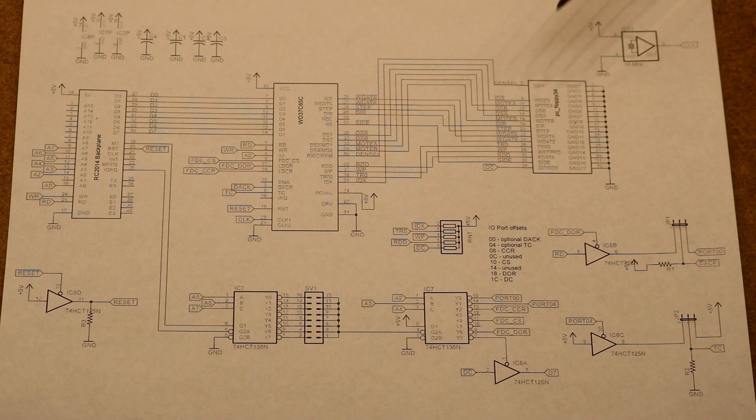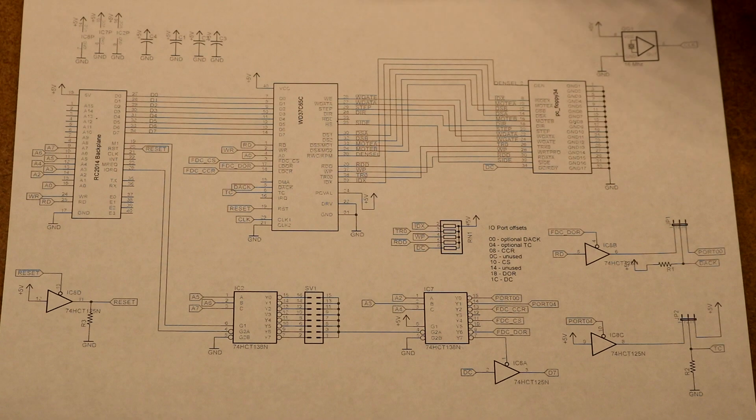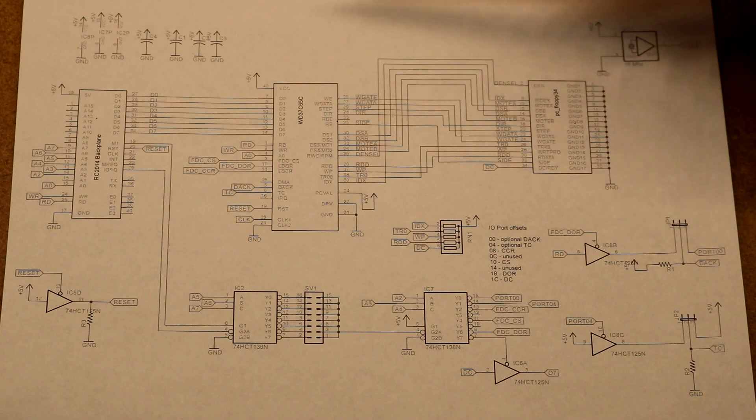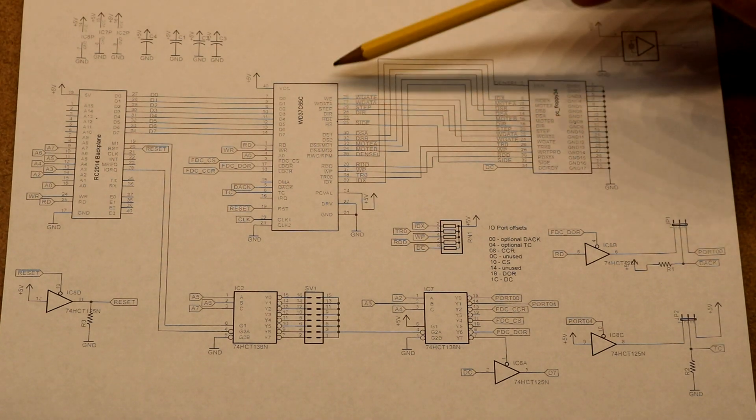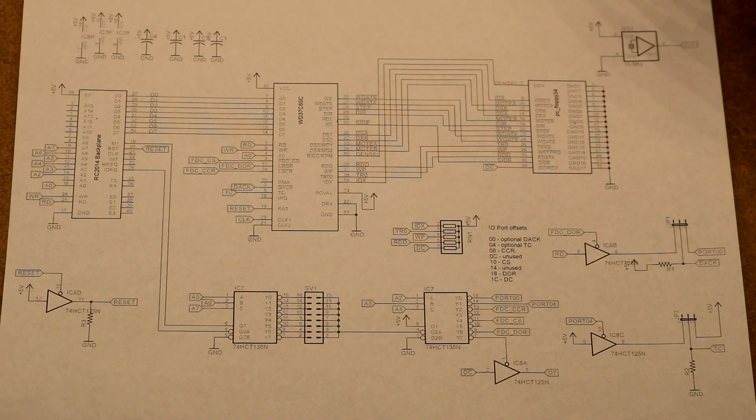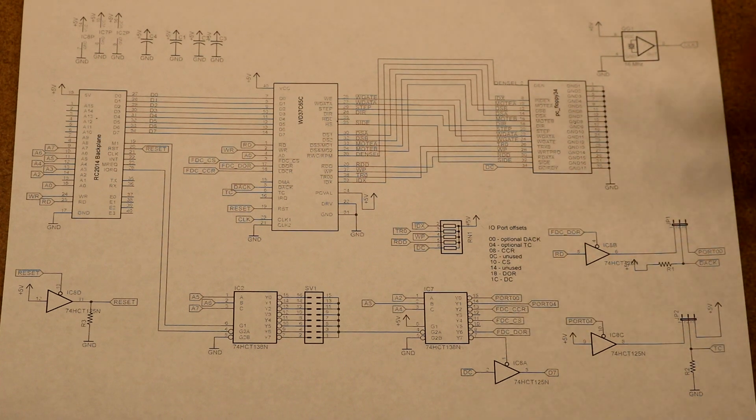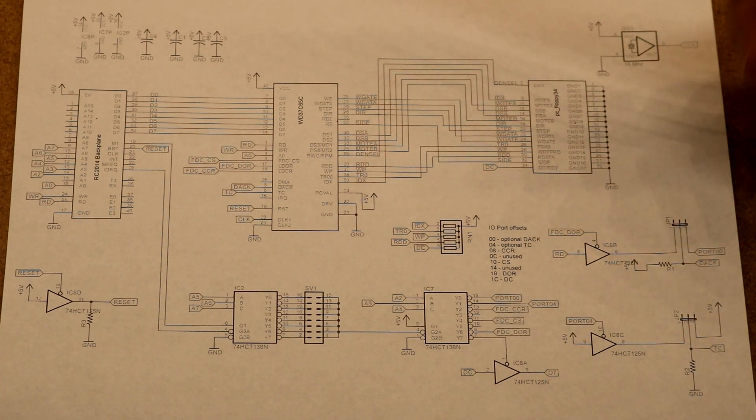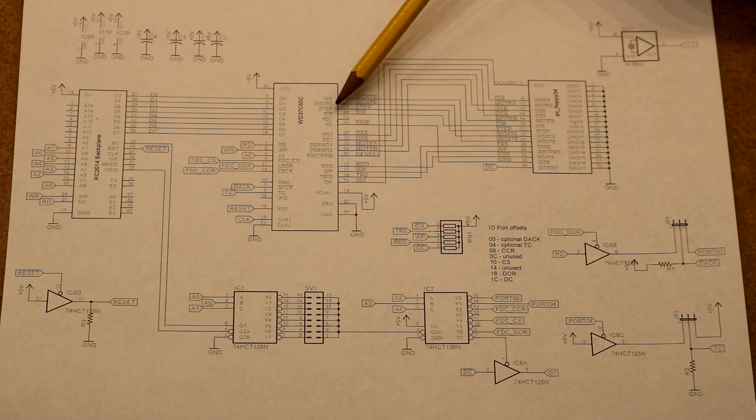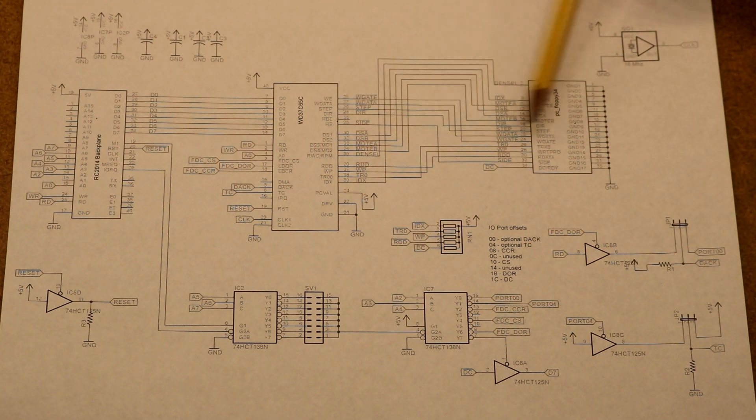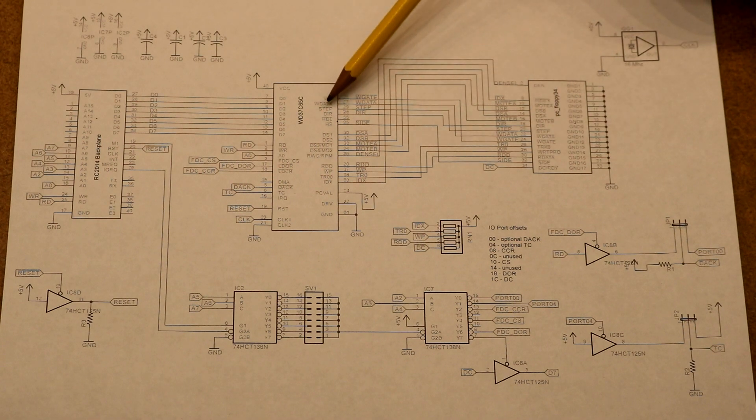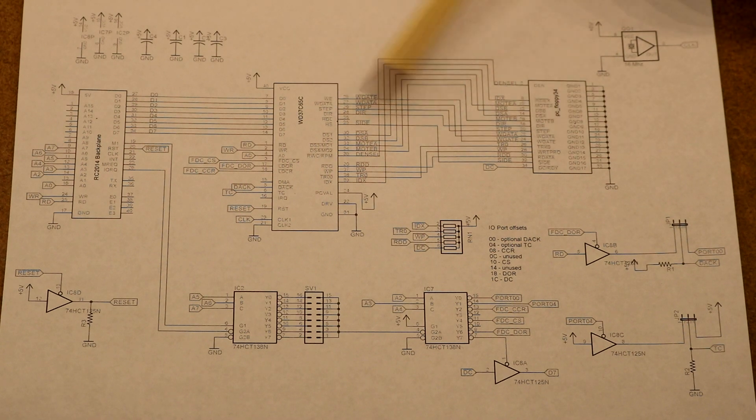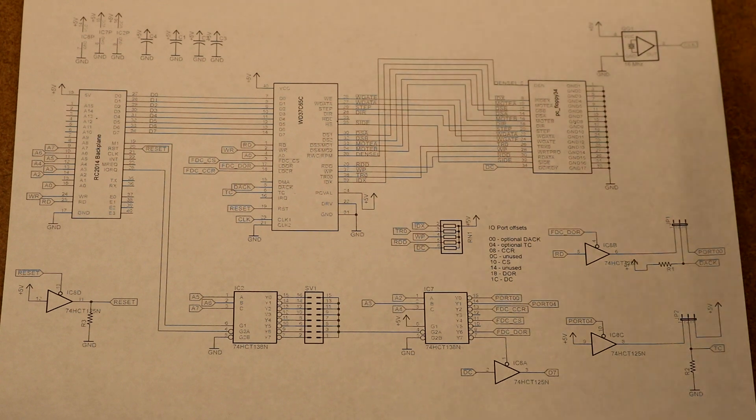The FDC9266 had several of the pins multiplexed and you had to use that 74HCT240 to flip between them. This one doesn't multiplex them so you're able to take a direction pin, take it straight out to the floppy, a step pin, the write gate, etc. No multiplexing needed so we were able to eliminate another chip.